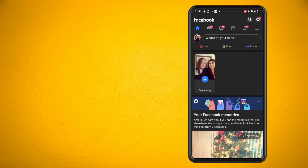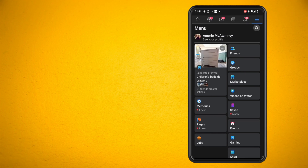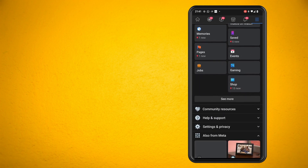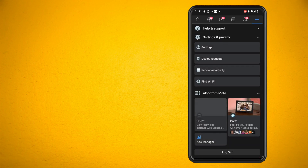Let's open the Facebook app and tap on the hamburger menu in the top right of the screen. Now tap on settings and privacy down towards the bottom and then tap into settings.